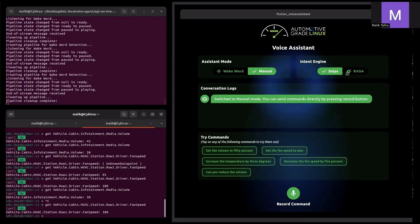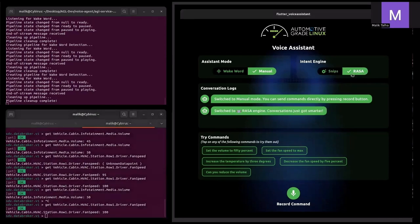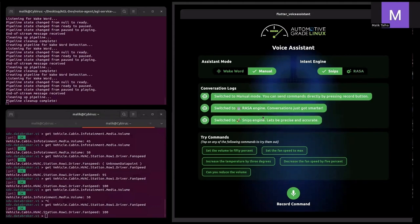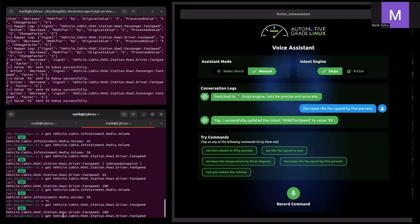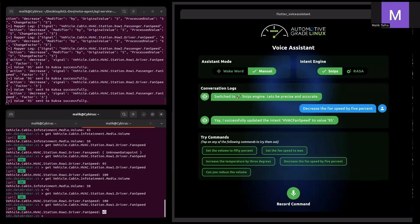At the top we have two options for intent engine: Snips and Rasa. We can switch between them. There is also a 'Try Command' section where you can tap any of the commands to test them. For example, let's give the command 'decrease the fan speed by 5%'. As you can see, it says 'I successfully updated the intent value to 95'. Let's verify this on the data broker server — as you can see, the fan speed value was decreased to 95, just as we issued in the command.